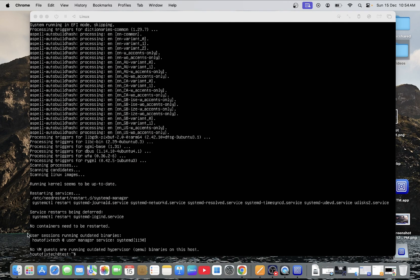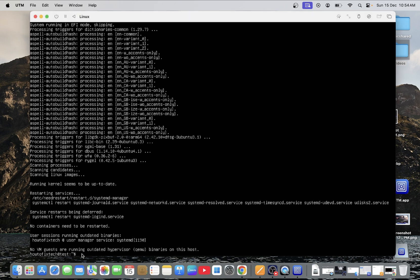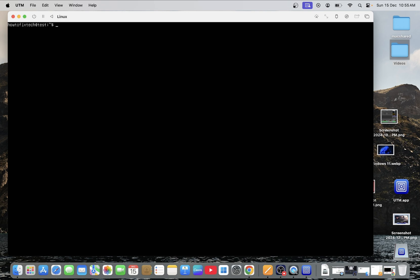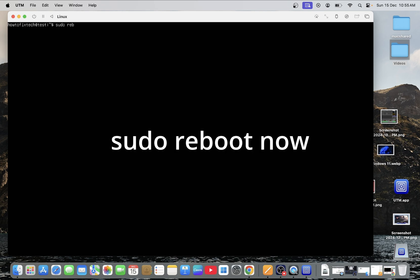You can see here. No container needs to restart. Service is being restored. All the details you can see here. Let me clear it. Click on it. Then tab for clear. And we need to restart the ubuntu now. Command you need to type as sudo space reboot space now.